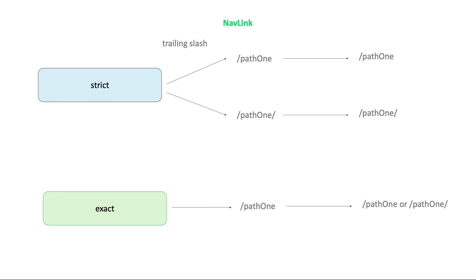The slash in path1 matches the path specified in the to prop and thus the active class is applied to both the nav link components. In this case, the exact prop can be used to apply the active class only when the path matches the browser's URL. Okay, we got them, but what is the difference between exact and strict?